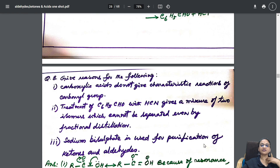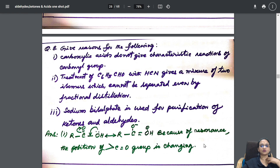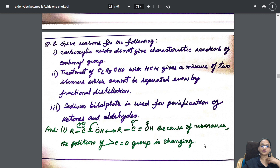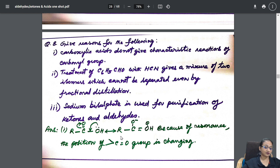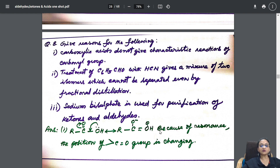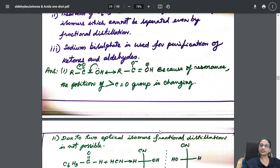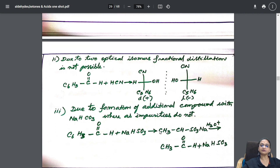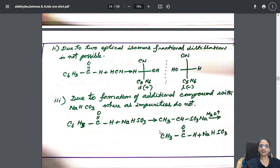Next comes give reasons — very important. Why is this more reactive than that? What happens when you treat with HCN? Like that, I have given the reasons below. You can directly write this question in the exam.